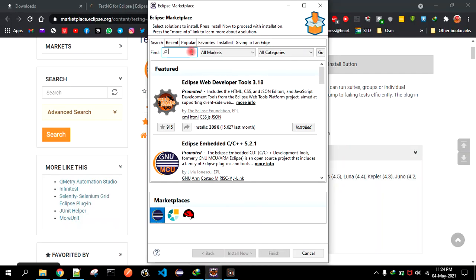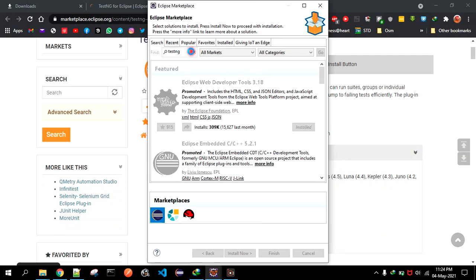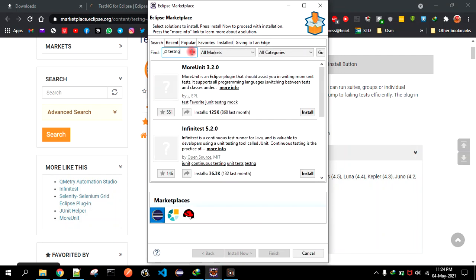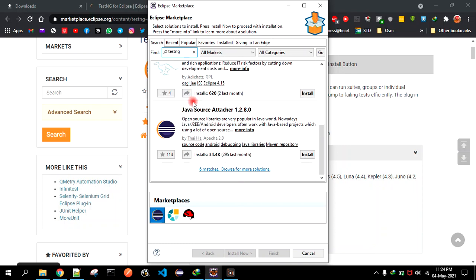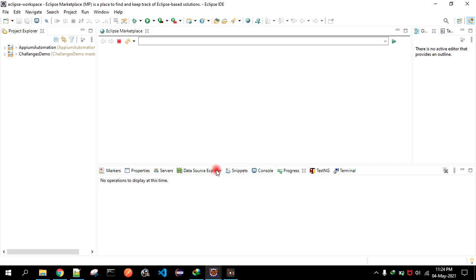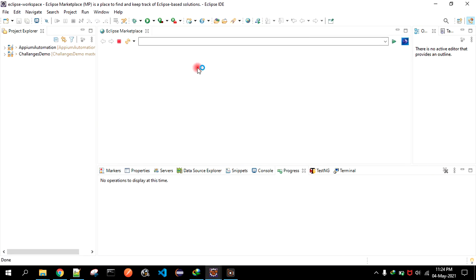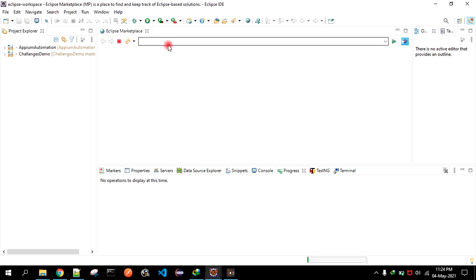The other way is you can search here for TestNG, and then if it's popping up, you can install that. For me, it's not showing right now, so I'm not able to install.